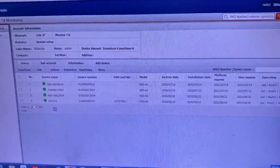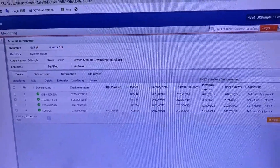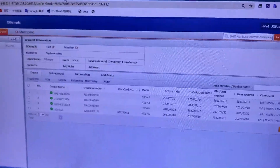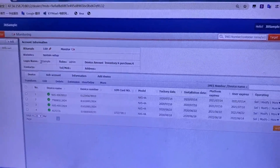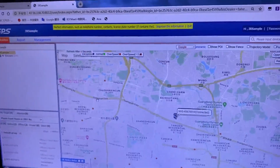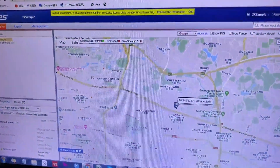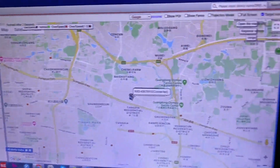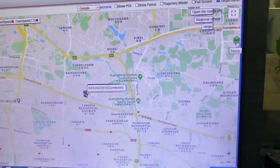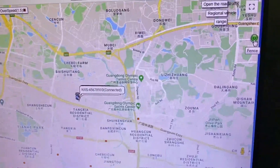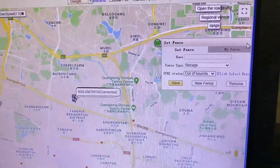Today we are going to talk about how to create a speed geofence for vehicles. This is the account we log in to. We go to the monitoring site, click monitoring, and we can see the map. The place where we create the geofence is on the right side — there is a green button for creating the geofence.